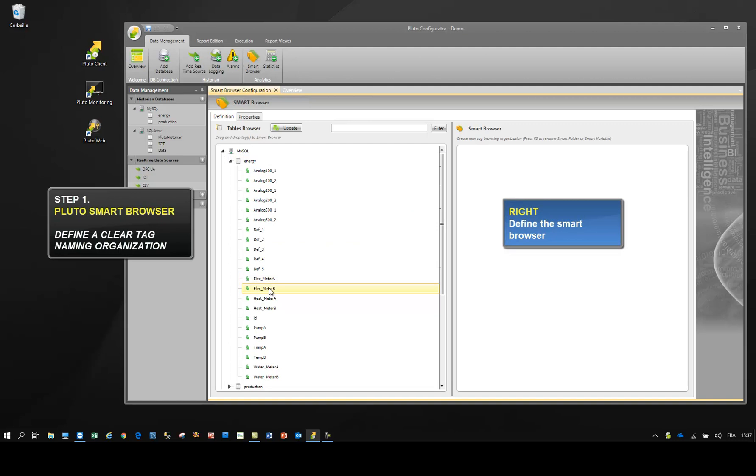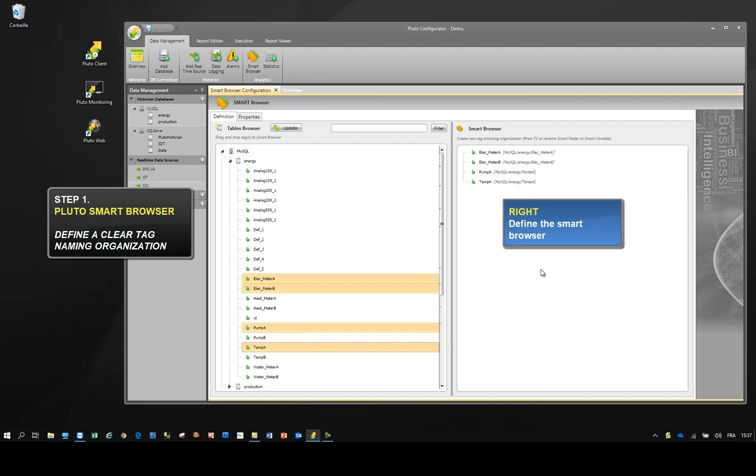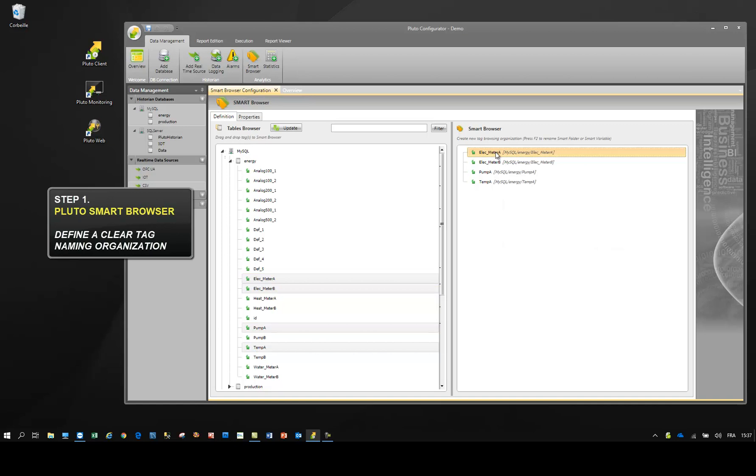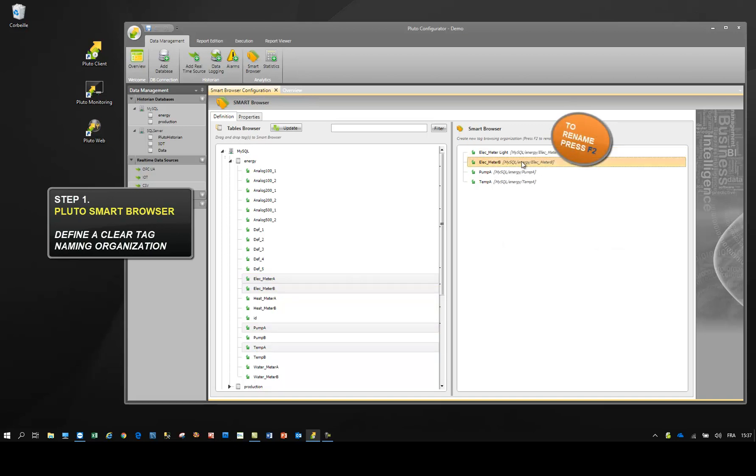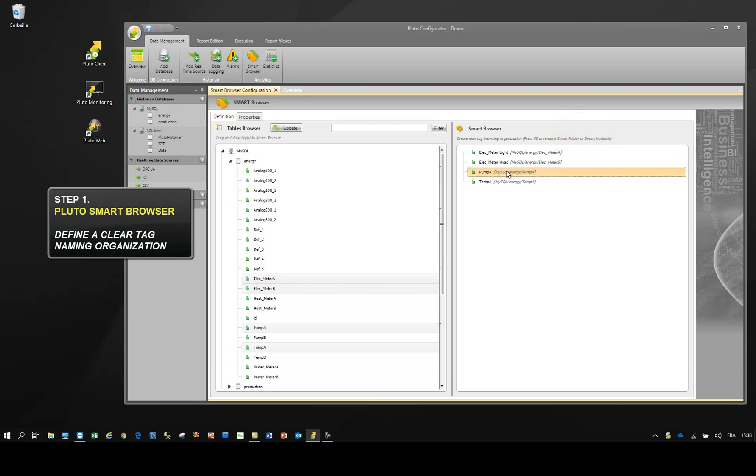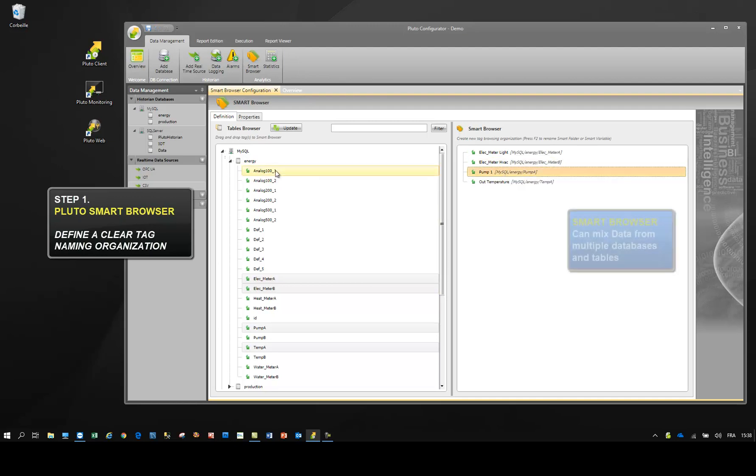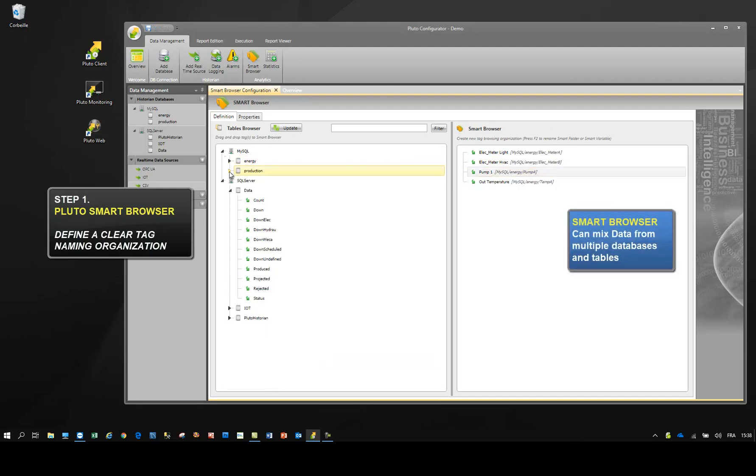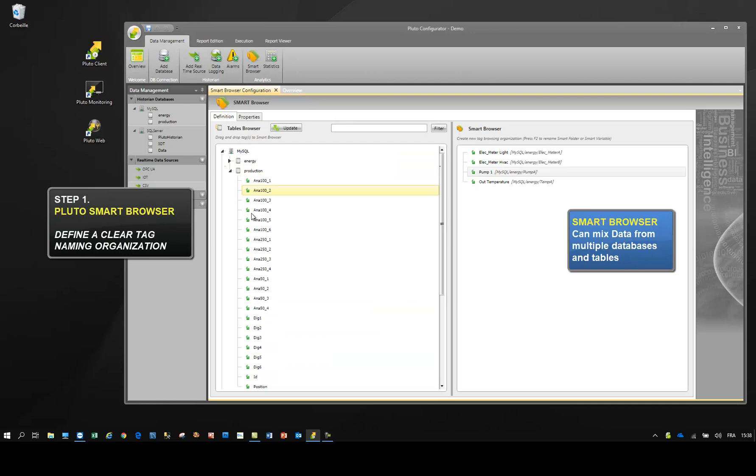Select the data needed and drop it to the right. Rename the data as you wish. Smart Browser can mix data from multiple databases.